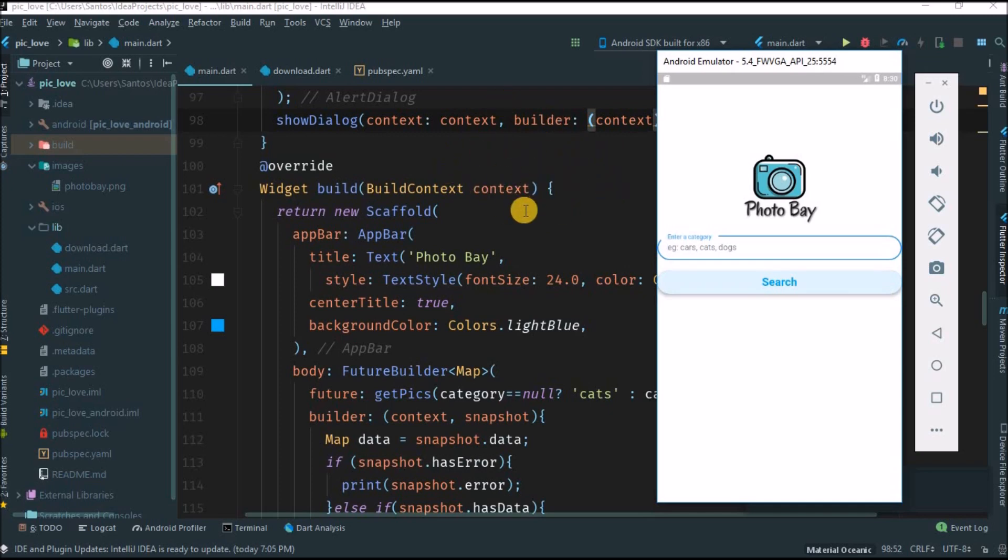If you don't have the knowledge of Dart, you can just go and check my Dart playlist. I'm still uploading videos on that playlist. So the basic work of this application is called the Photo Bay.